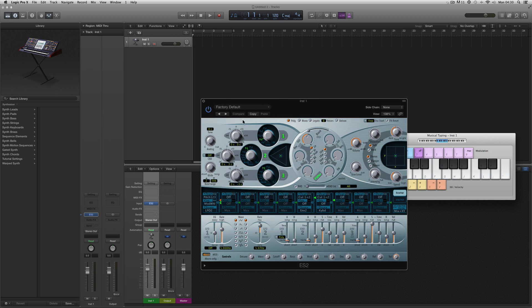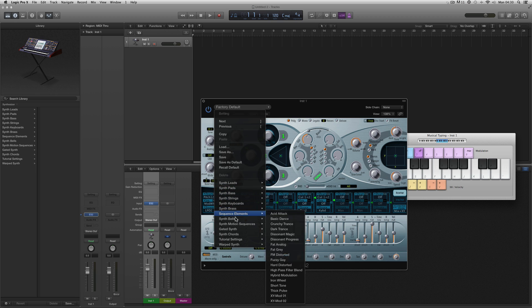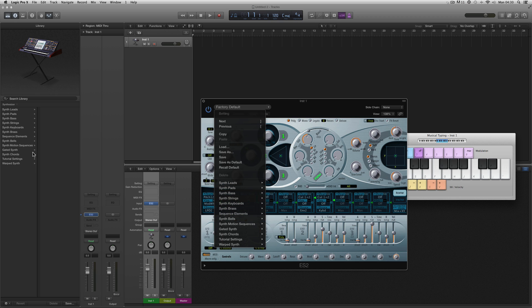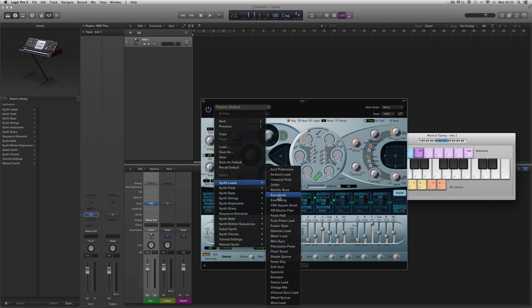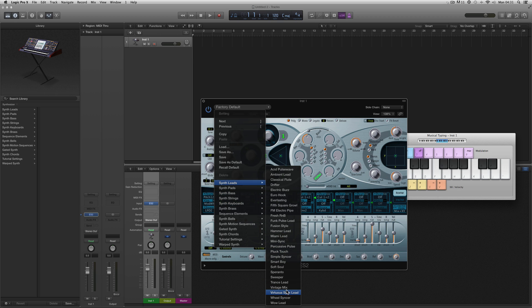I could manually put the ES2 onto this channel. So now I've just got an instrument track with the raw ES2 on it. The ES2 has its own library of patches — these aren't channel strip presets, these are actual synth patches for the ES2. You can load these up and then put any effects on manually that you want. I could go to Synth Leads and put Trance Lead on.